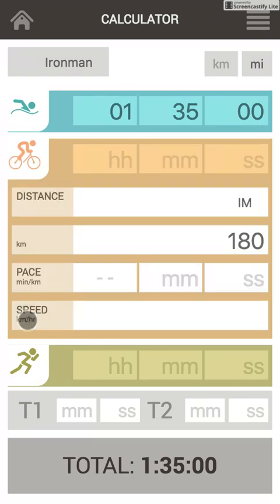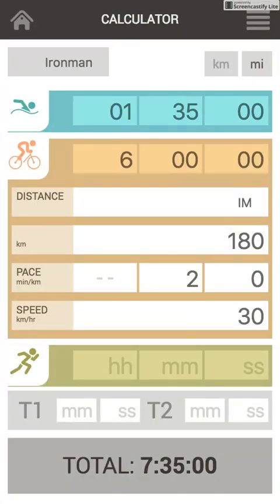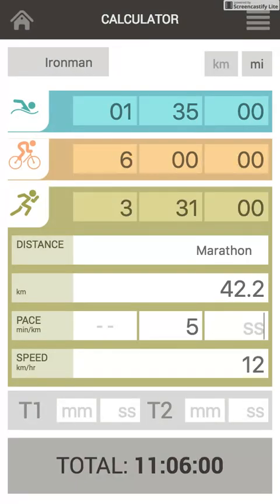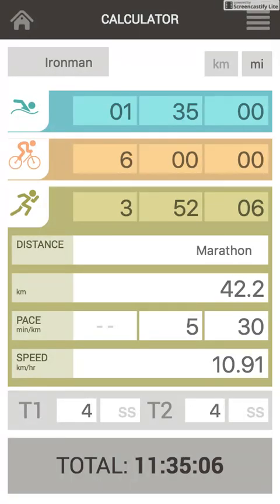2:30. Let's go to cycling — my speed is about 30 kilometers per hour. Not that bad. And running — my running should be around 5:30 minutes per kilometer. Transit zones: let's say 4 minutes here and 4 minutes here.